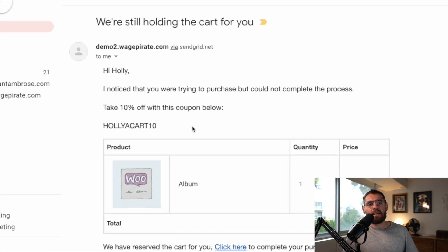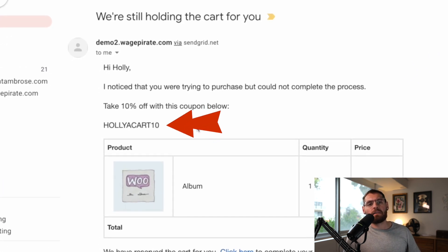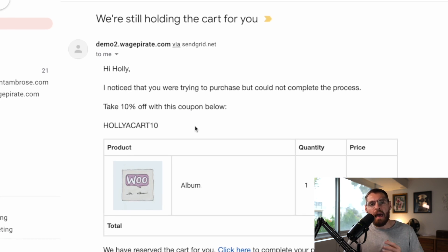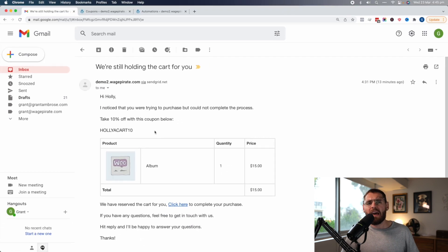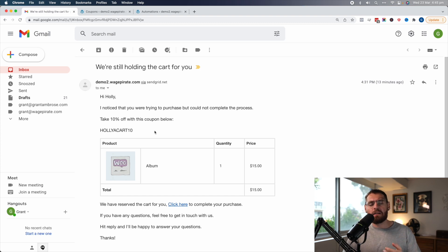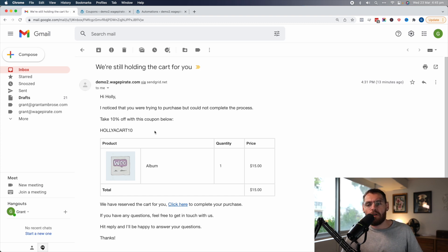If you've ever wanted to send an email to a customer that has their name as the coupon code, this video is going to show you exactly how to set it up and how it all works. It's very easy to do — I actually thought it was a lot harder than it was until I went and used the method I'm about to teach you.